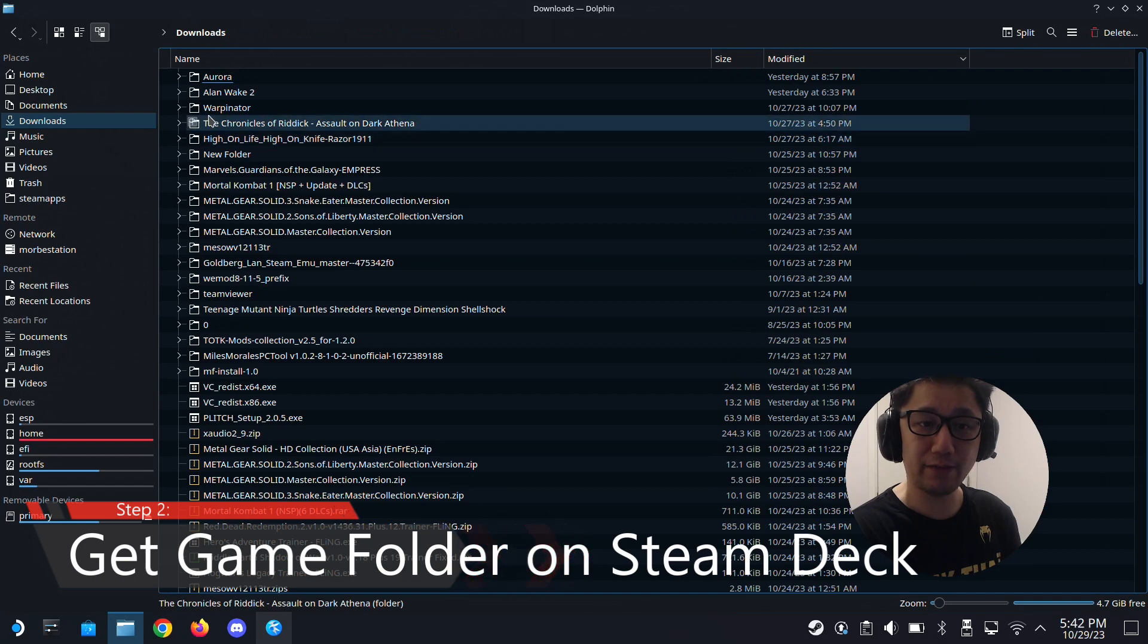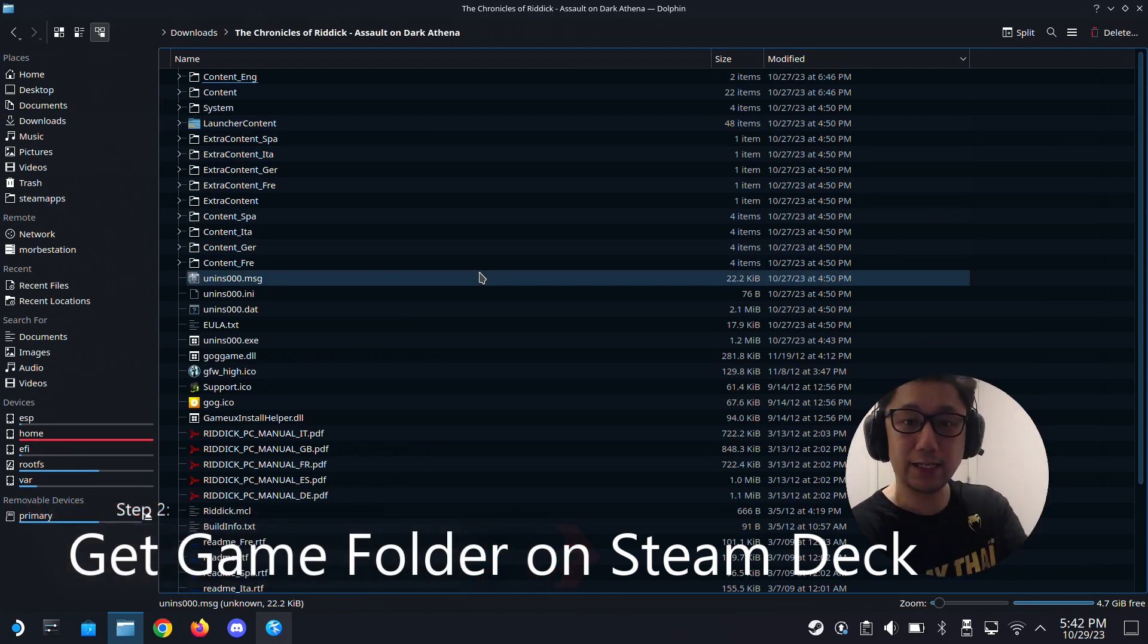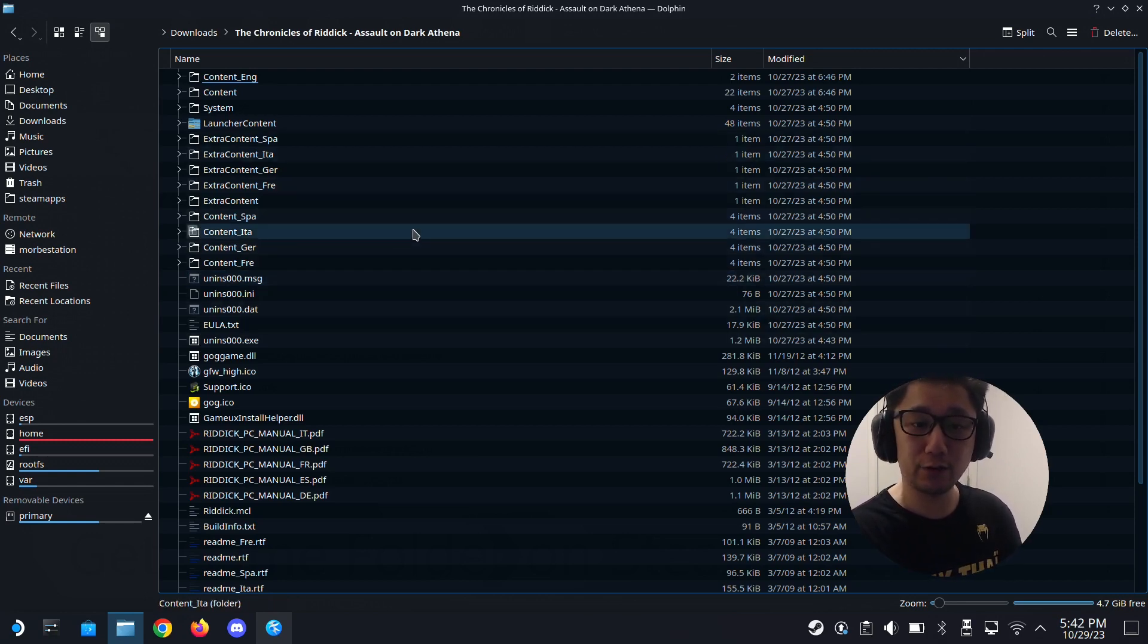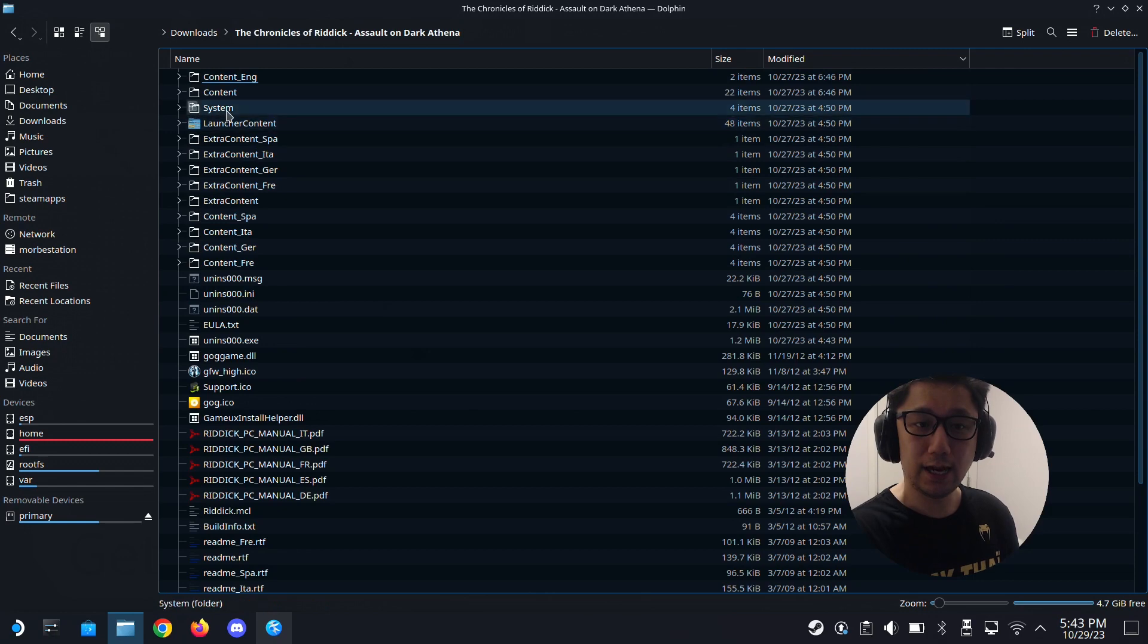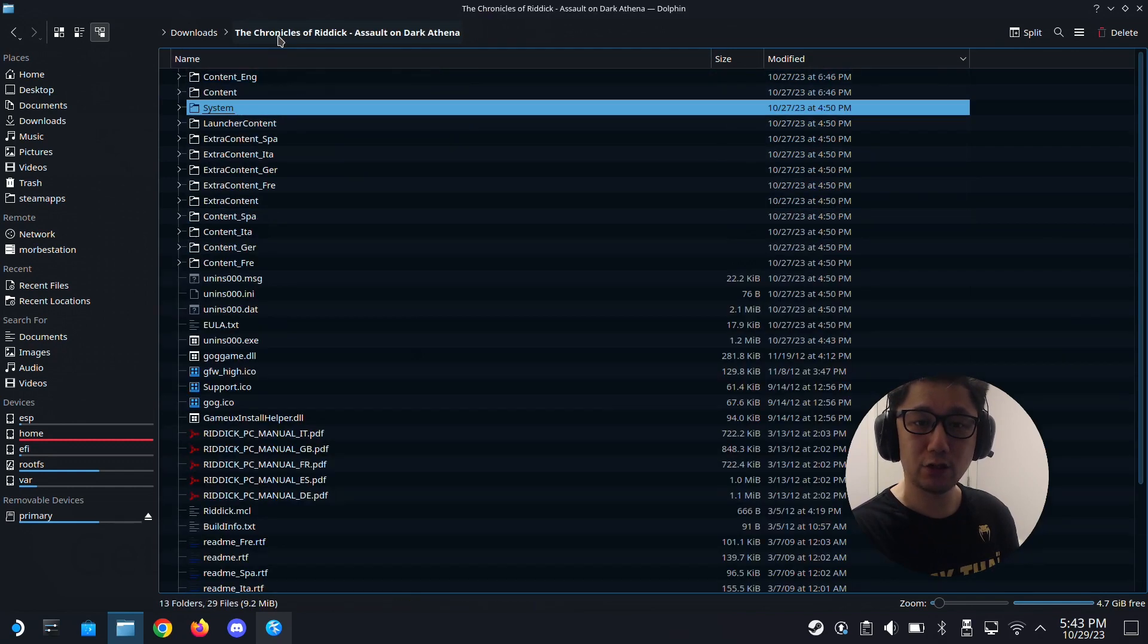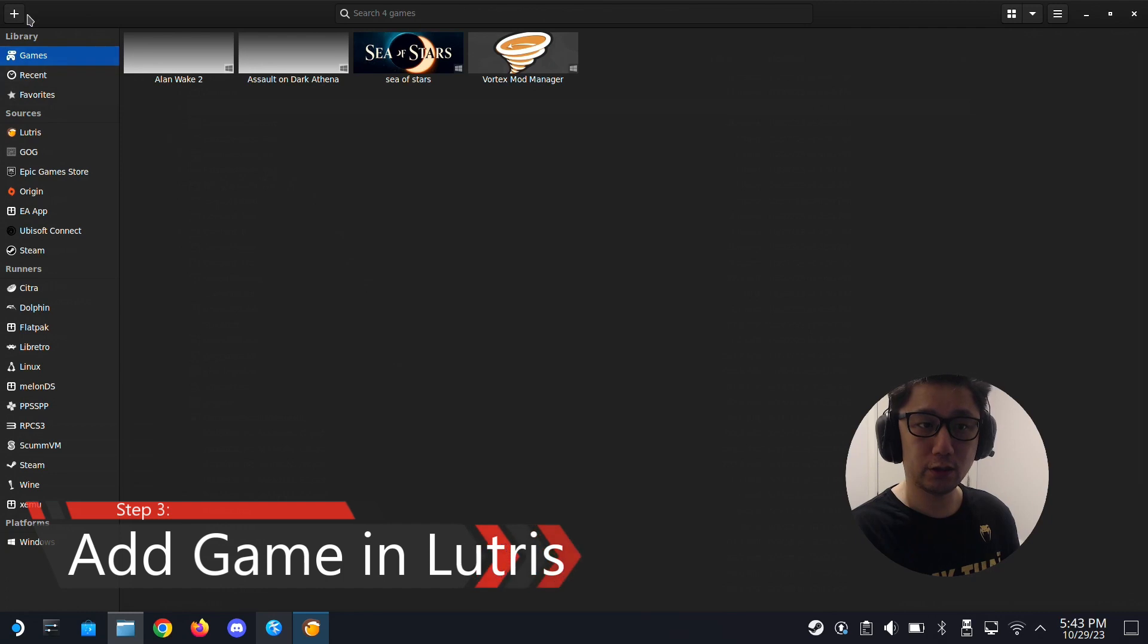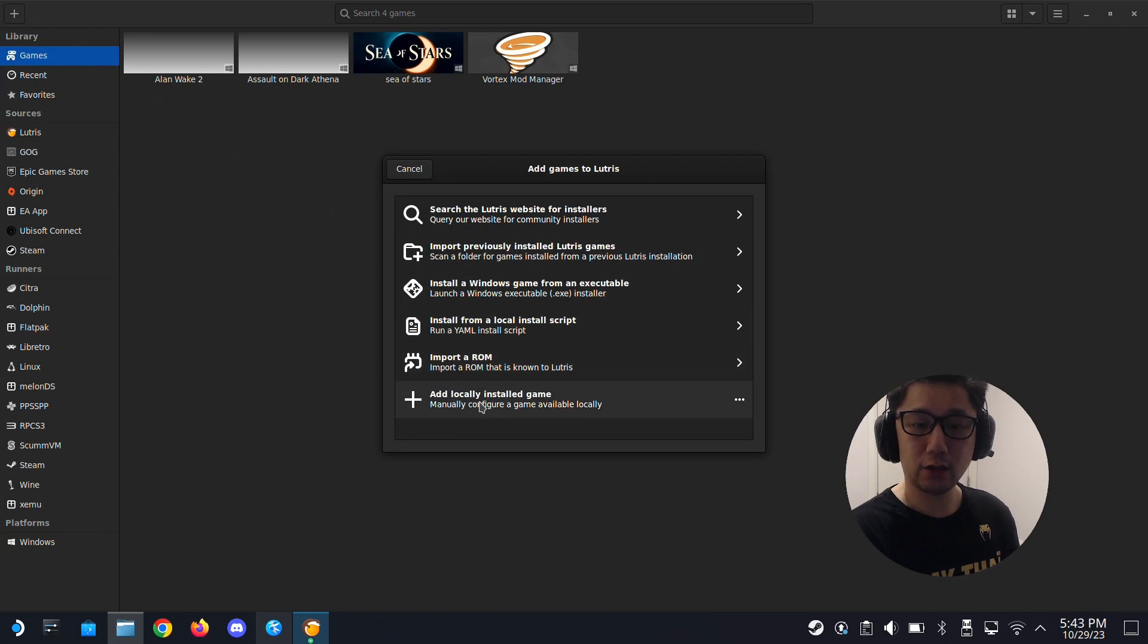We also need your game folder. I have my game folder here in my downloads. I've got the Chronicles of Riddick: Assault on Dark Athena. So this is the game folder. I installed the game. I got the installer and I installed it on my Steam Deck. You could install it on your PC and then transfer the game folder to your Steam Deck. Or you can install it directly on your Steam Deck. Make sure you just have the game folder. We're going to open Lutris. Go to the top left corner, this plus button. It's add game. And then here, add locally installed game.